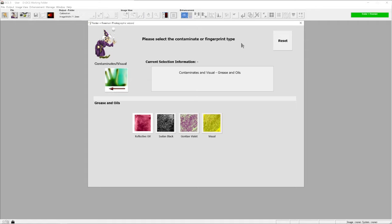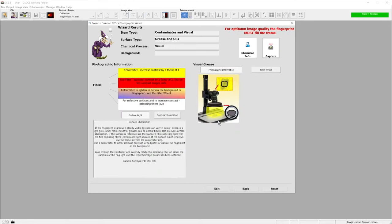This could be treated with something. We may use a treatment like either Sudan black or gentian violet. But if a treatment hasn't been used yet and the mark still needs to be visualized, it would be classed as a visual mark - a visible finger mark that needs to be photographed.